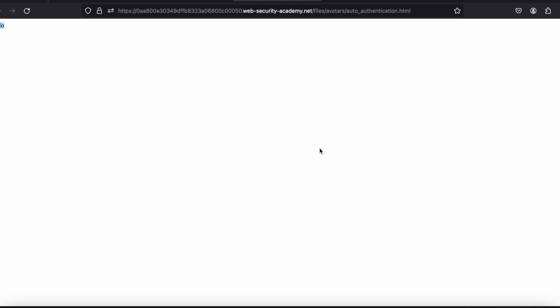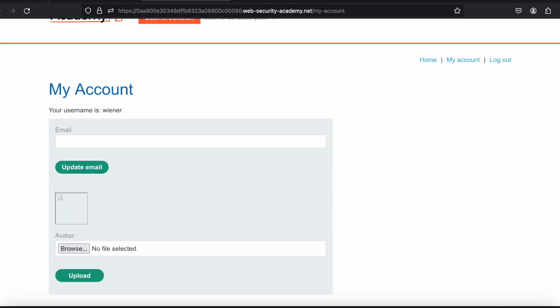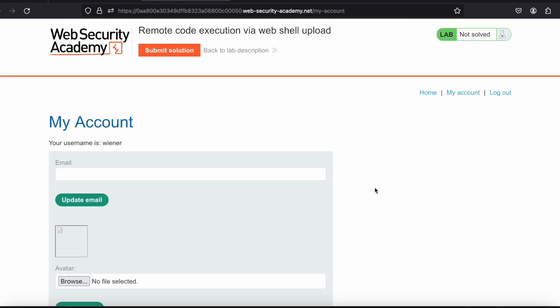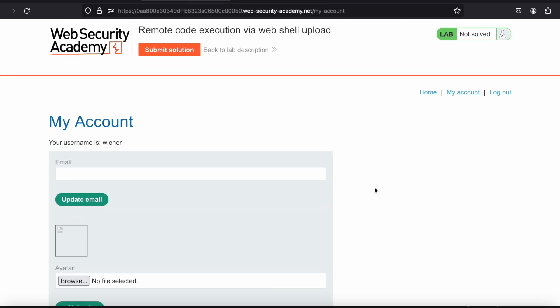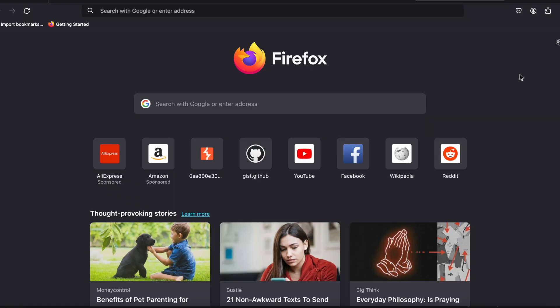So what if I upload any kind of web shell to the server? In return, can I get any remote code execution? That I need to know. We have uploaded successfully the HTML file. Now I want to upload a PHP web shell to read the content from the secret file which is existing in /home/carlos/secret.